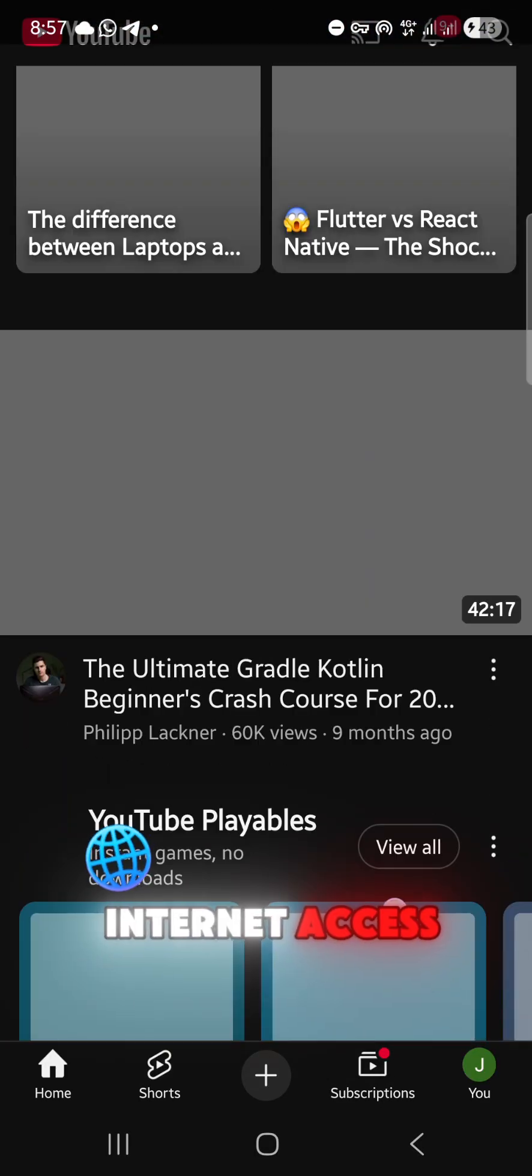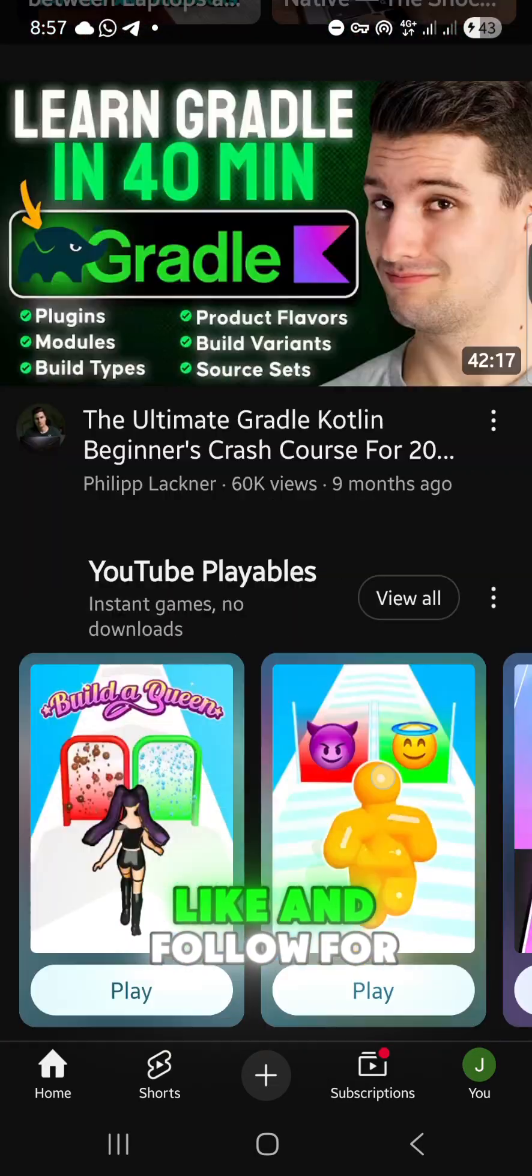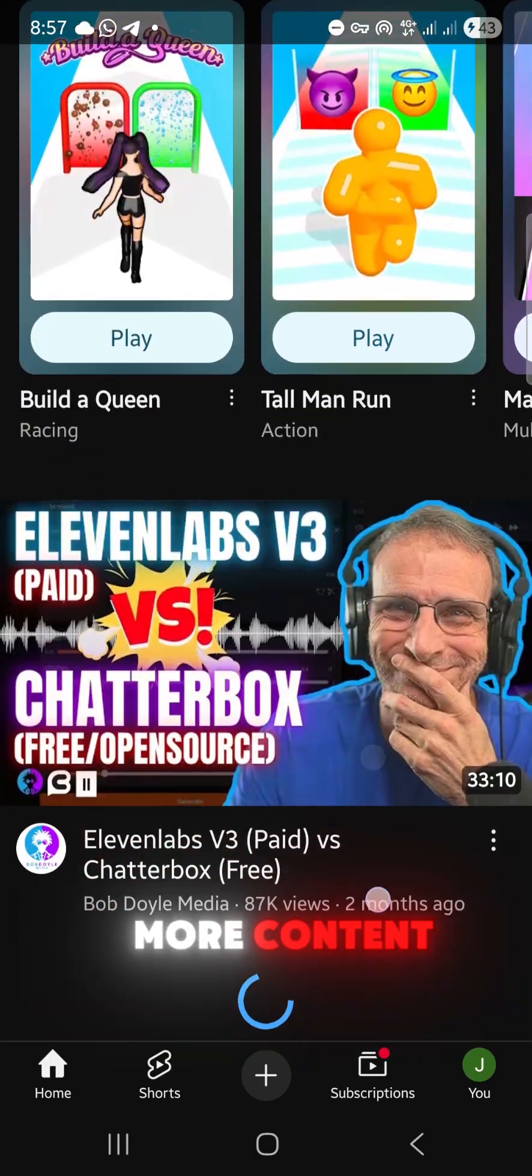Browse, chat, stream, and enjoy free Internet access. Like and follow for more content.